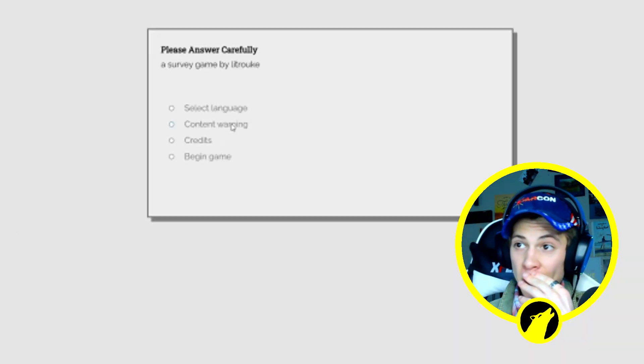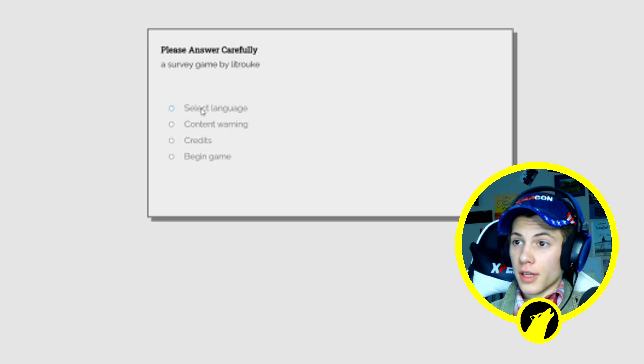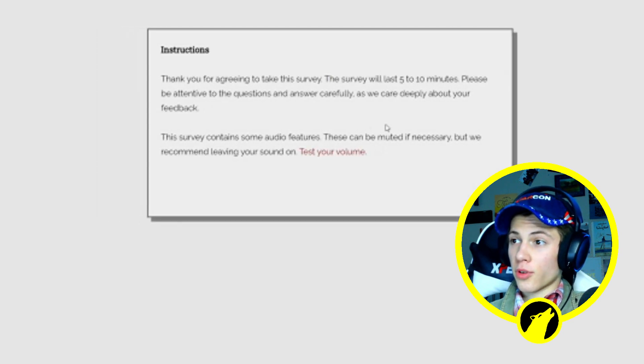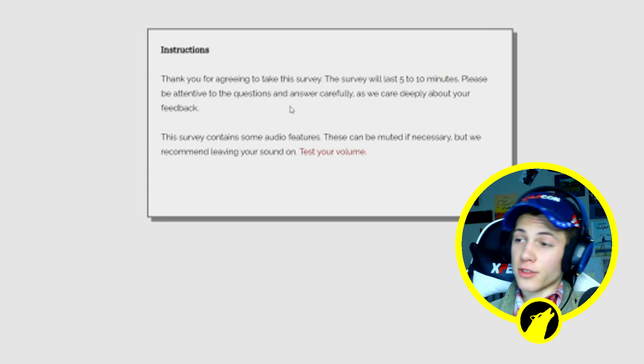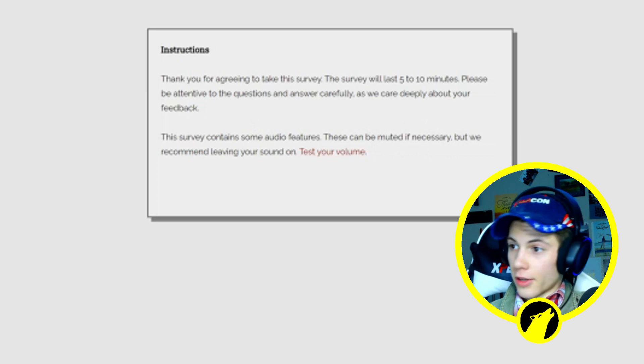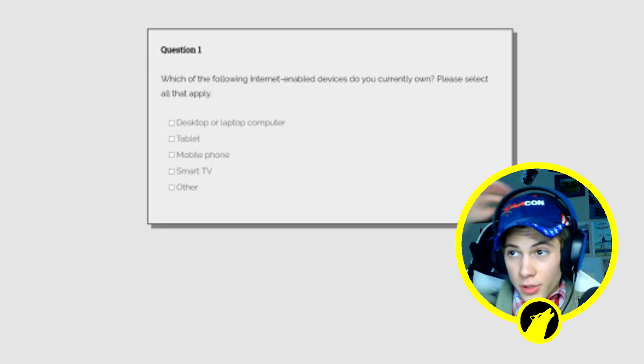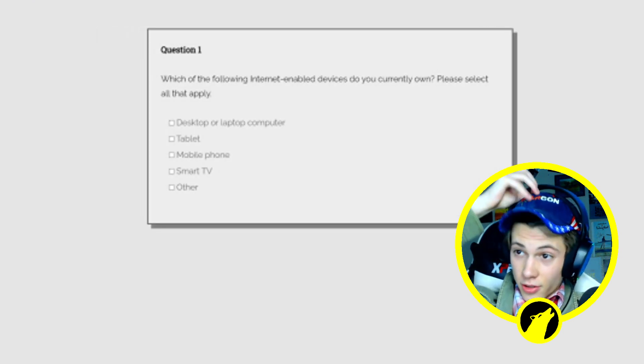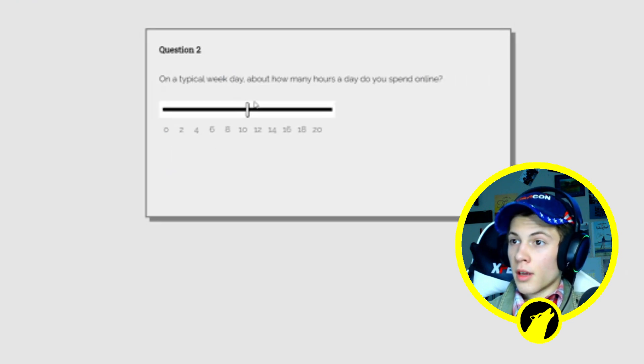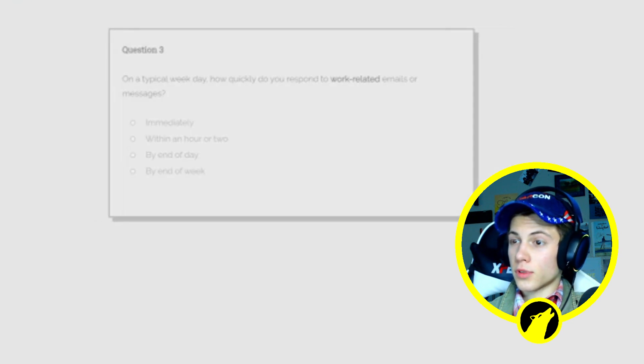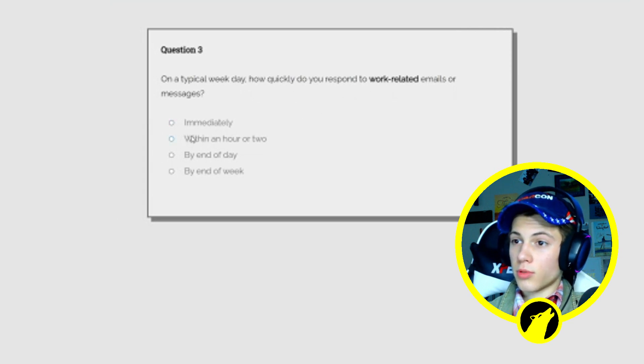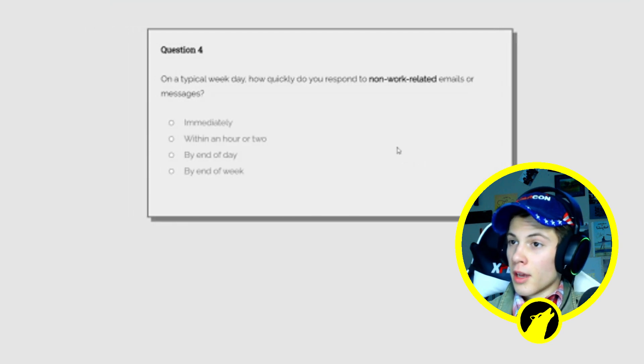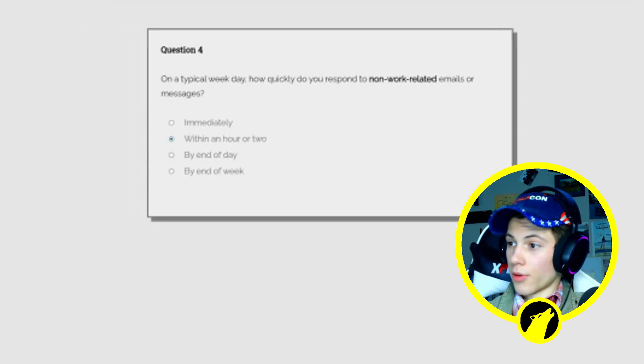Okay guys, so this next game is called Please Answer Carefully. Select the language, begin game. Thank you for agreeing to take this survey. The last five to ten minutes, please be attentive to the questions and answer carefully. Which of the following internet enabled devices do you currently own? Smart TV, mobile phone, tablet. In a typical week how many days do you spend online? Let's just say six to be safe. In a typical day how quickly do I respond? Usually within an hour or two, yeah.